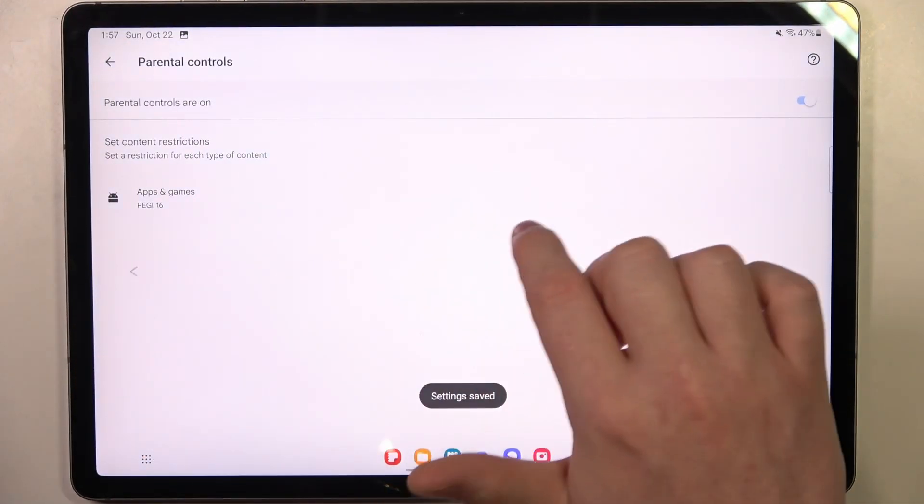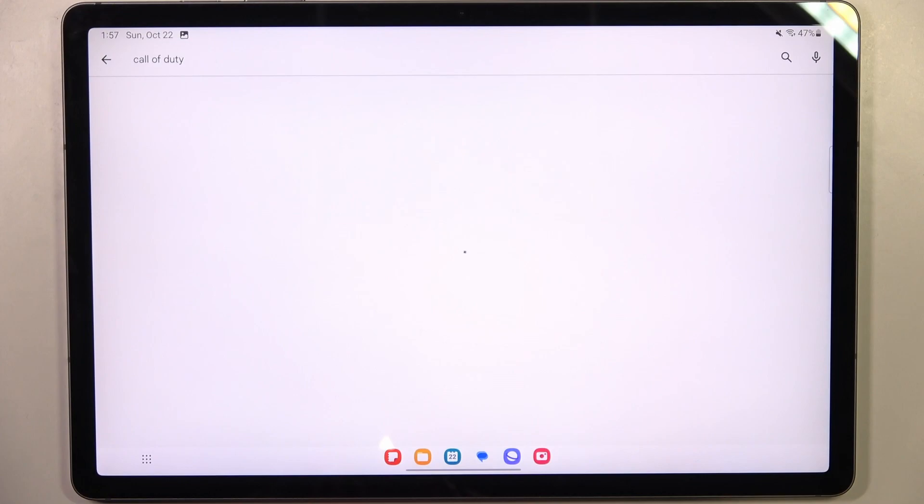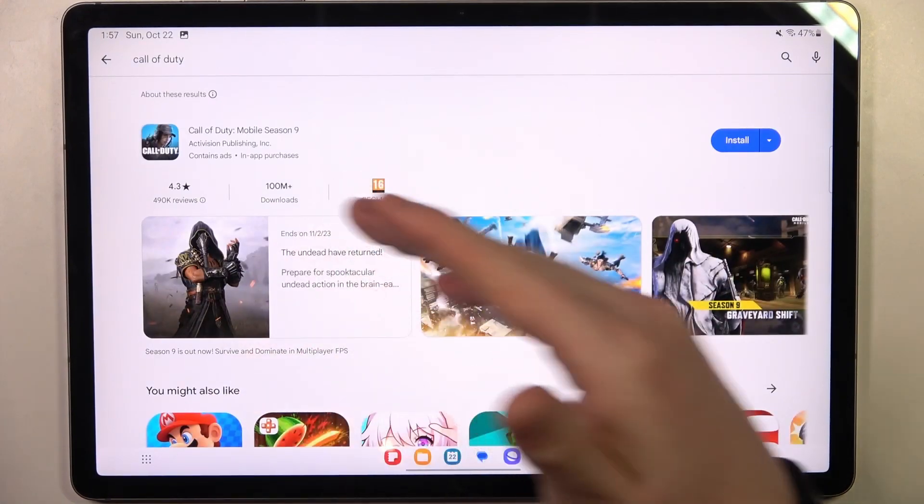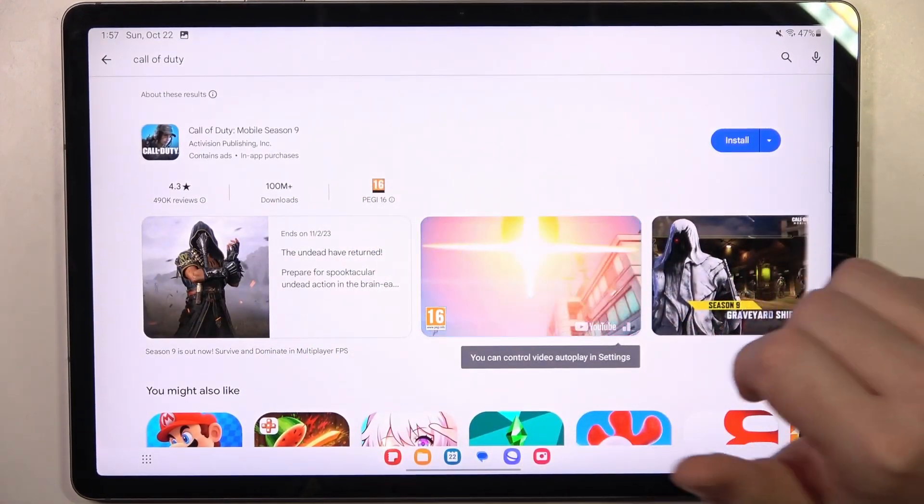Now we can go back and look for the game again, and it's right here. We can install or play it.